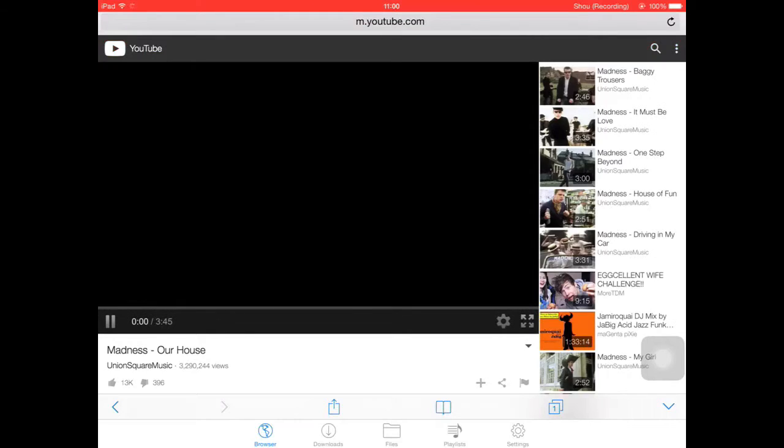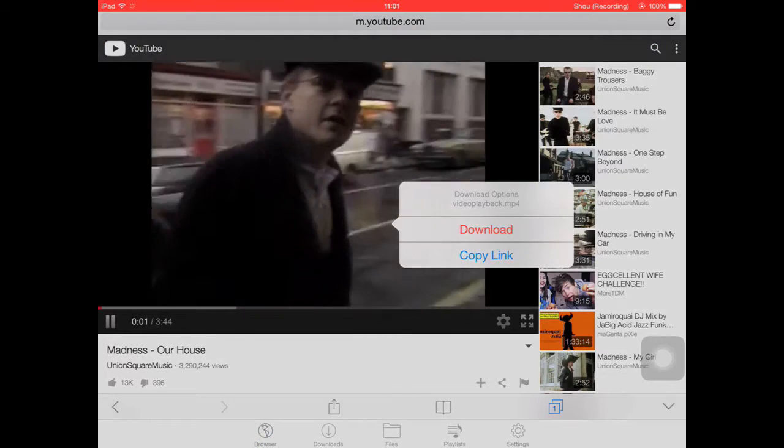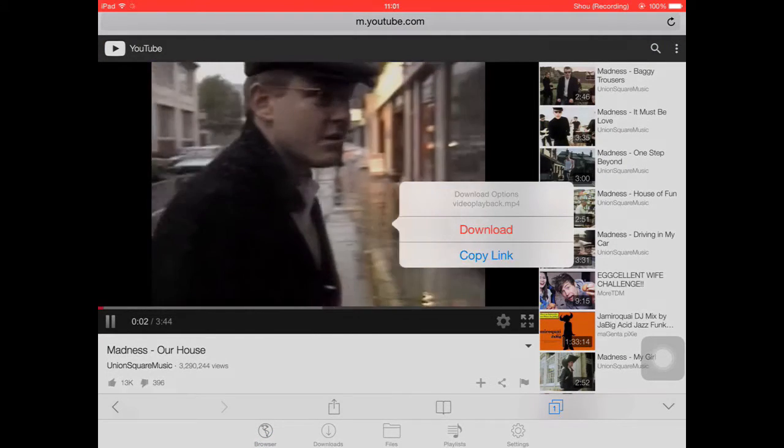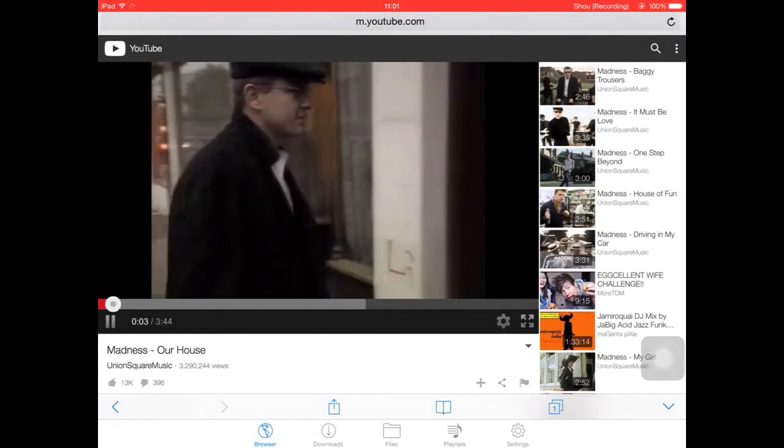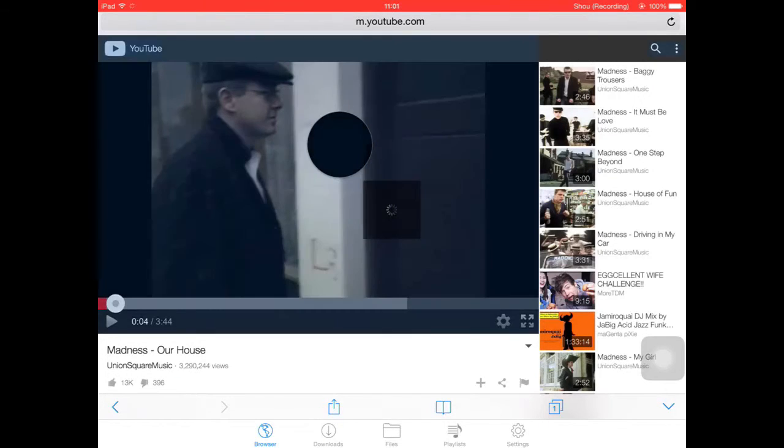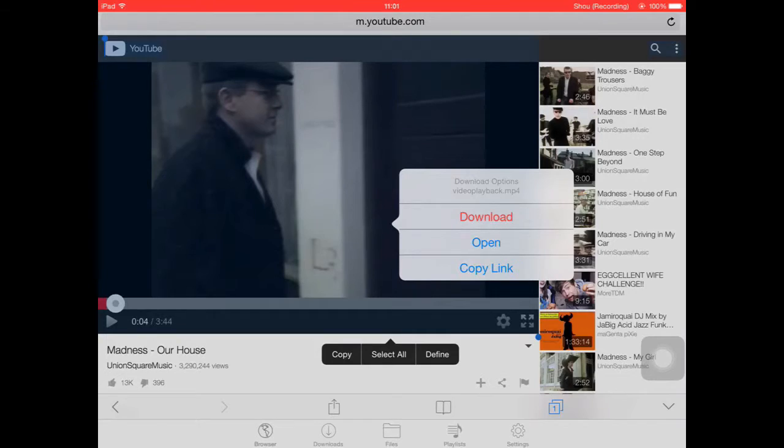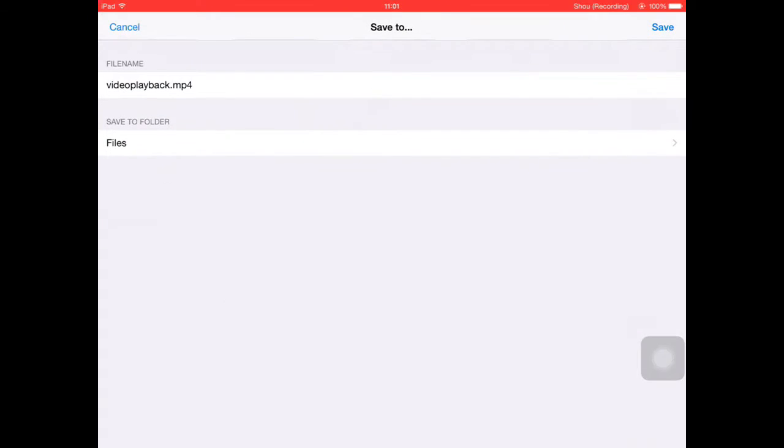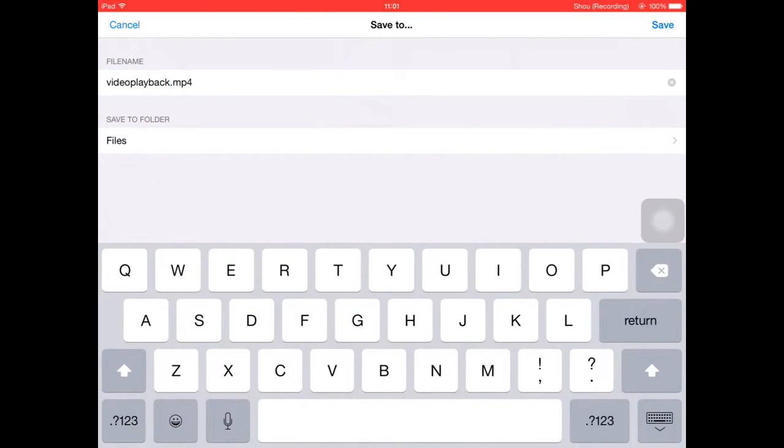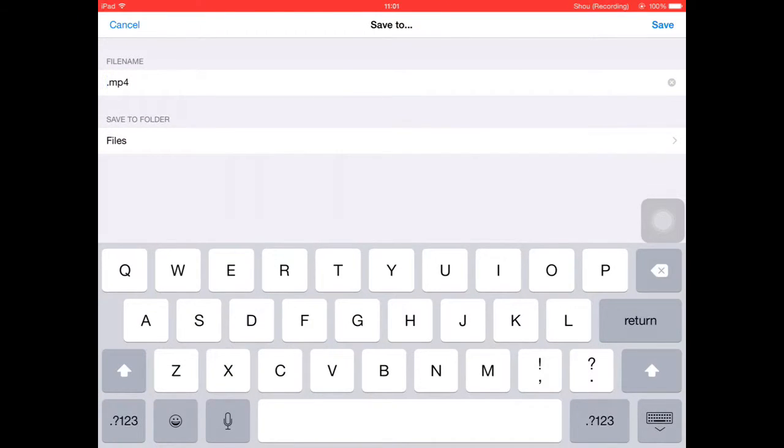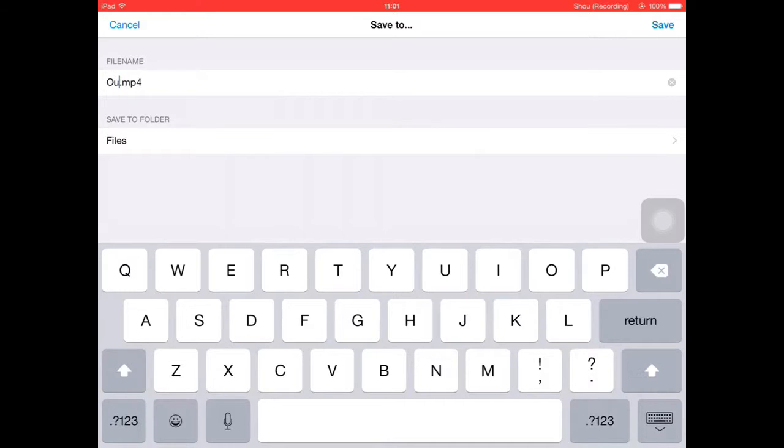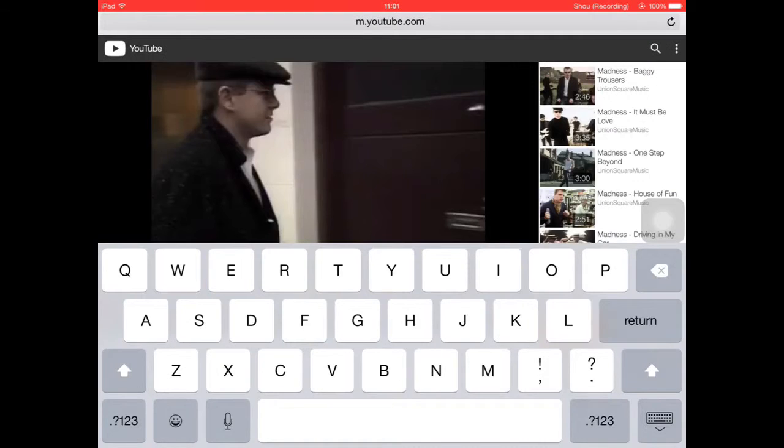Here it is. So you won't be able to hear it, or maybe you will. And then you hold down on the screen and then it will say Download, Open, or Copy Link. You click Download and then save it. I'm going to call it Our House, just like that.